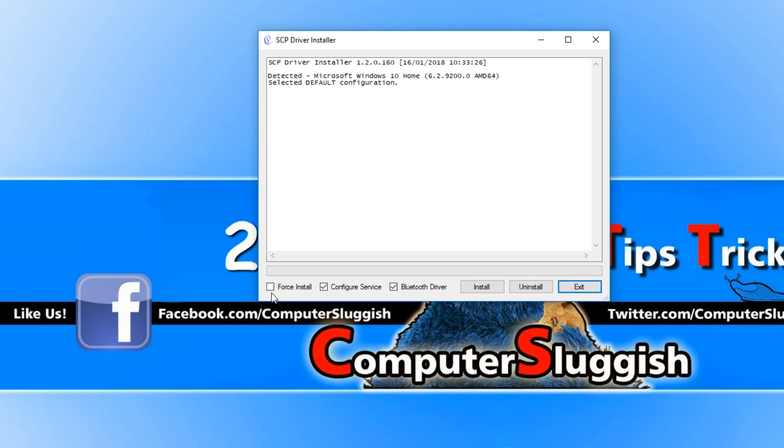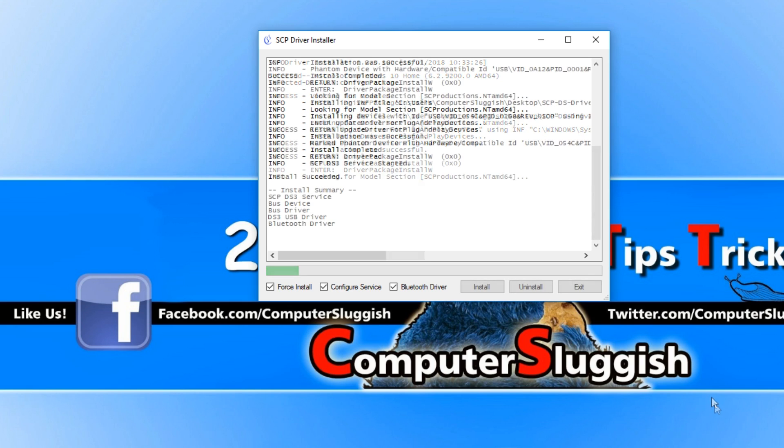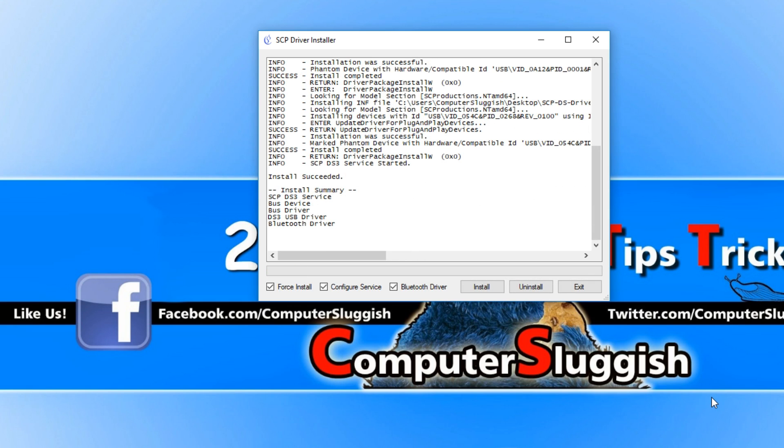We can now go force install and press install. If you get a window pop up saying allow trusted driver to be installed, you need to press accept.